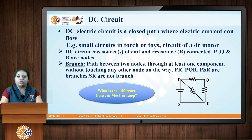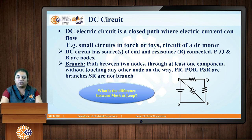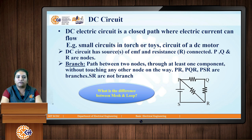Next we have another definition related to DC circuit: the loop. A loop can be any closed path in an electric circuit. The mesh is different from the loop — mesh is also a closed path, but one which does not contain any other loop within it. So there is a clear difference between mesh and loop that we need to understand.